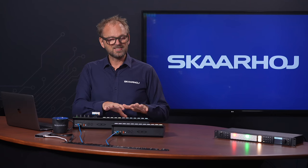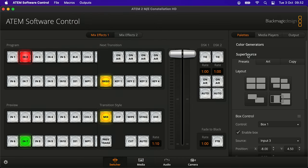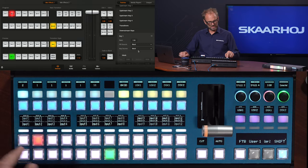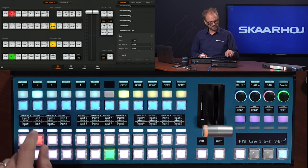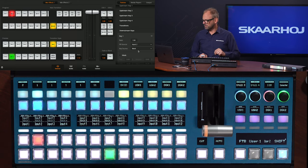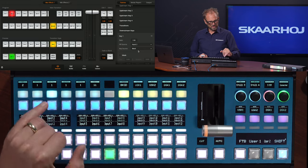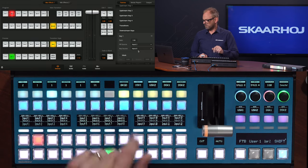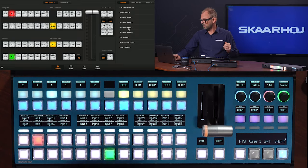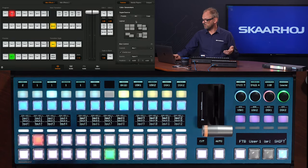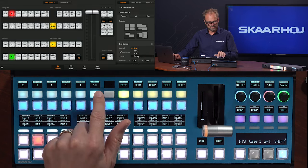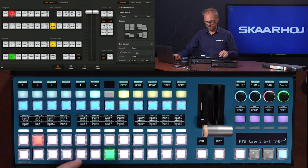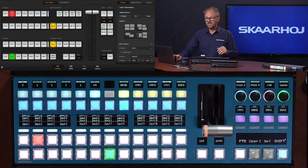And of course this is the same to delegate sources for everything else. Let's quickly try it for the downstream keys. So if we go here you see fill and key source. Let's just select downstream keyer. This is downstream keyer one. We are selecting input number two for the fill and downstream keyer one key source would be input number eight like that. And it would go on like this even for upstream keys and also for the super source over here where we have these boxes one two three that we can basically delegate. So let's try box number four here. It is currently black but now it is input eight.